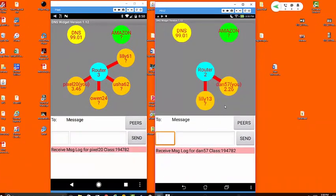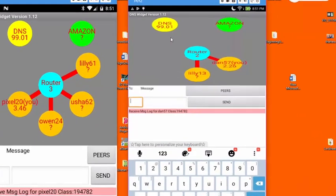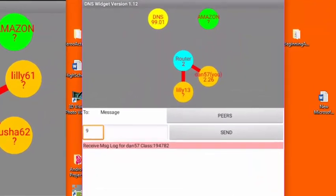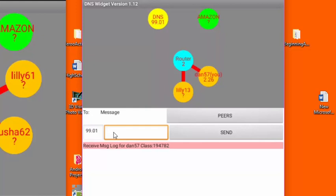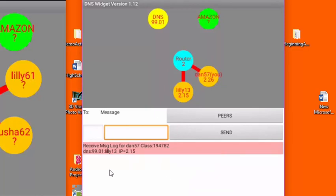Let's talk a little bit about how we can use the DNS to get IP addresses. Let's say for example that I wanted to get the IP address for this user Lily13. In the to field I would put the address of the DNS, in this case it's 99.01, and in the message field I would put a get and then I would put in Lily13, and then I would hit the send button.